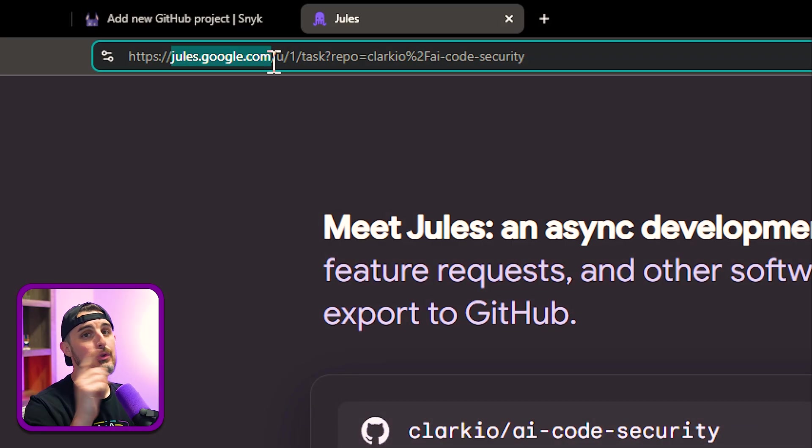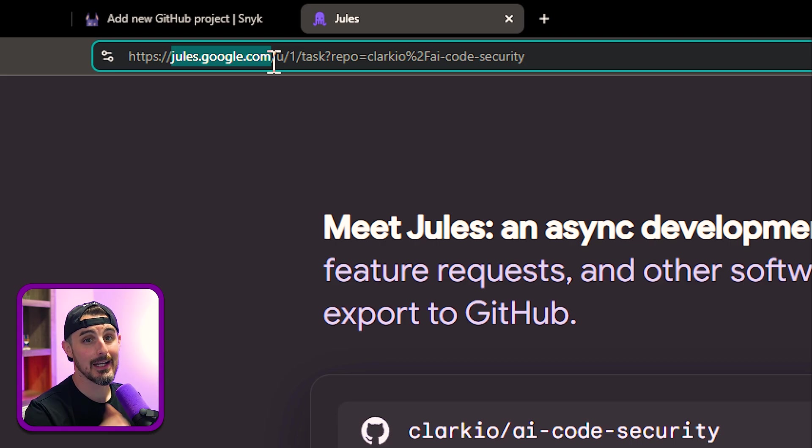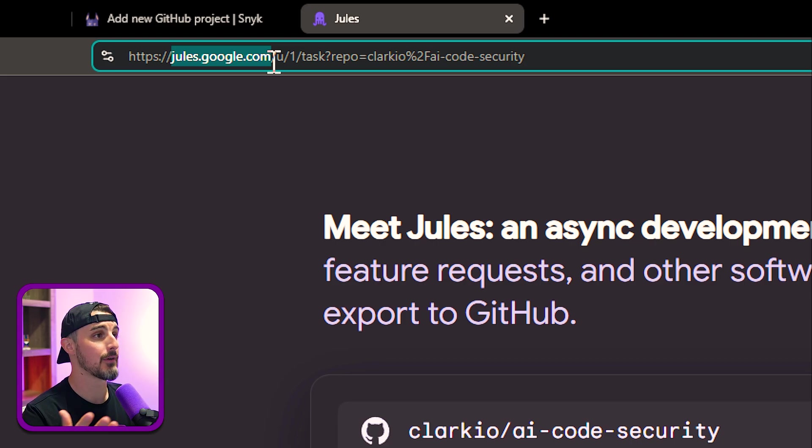The first thing you need to do is go to Jules.google.com so that you can start getting access to the tool. It's in public beta right now, so anybody can sign up for it. You just need a Google account.